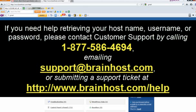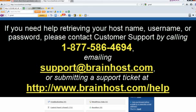If you need any help retrieving your host name, username, or password, please contact customer support by calling 1-877-586-4694 or emailing support@brainhost.com or submitting a ticket at http://www.brainhost.com/help.